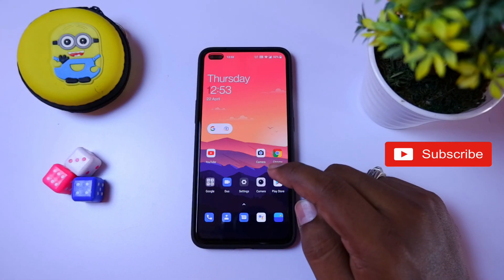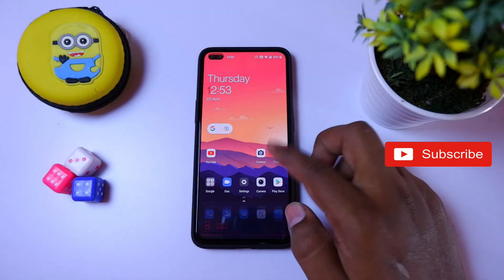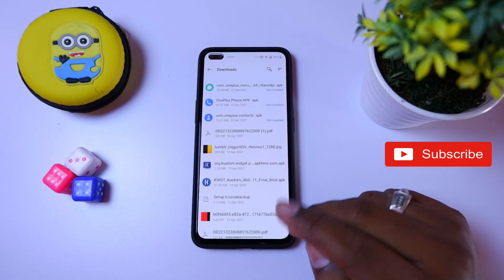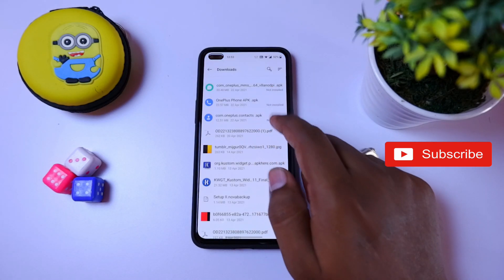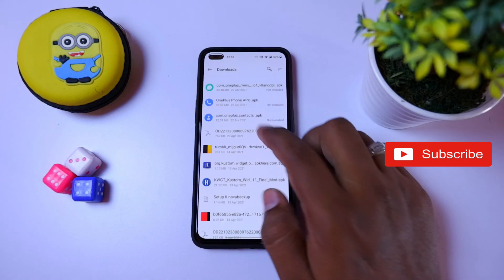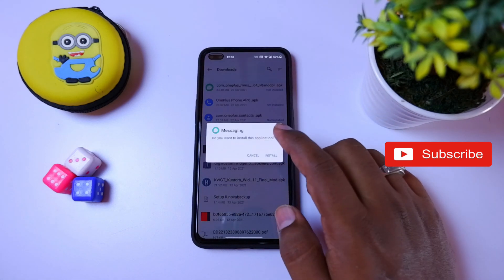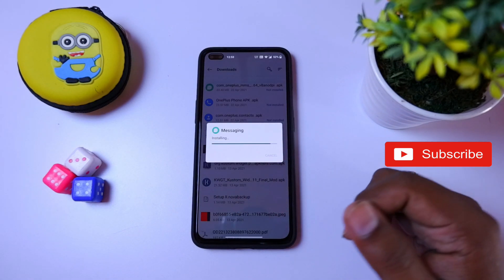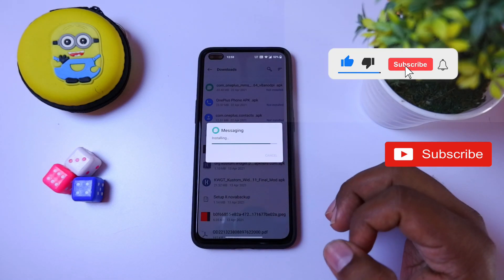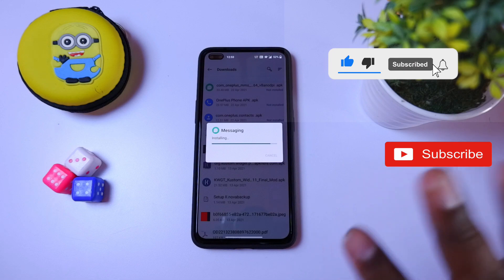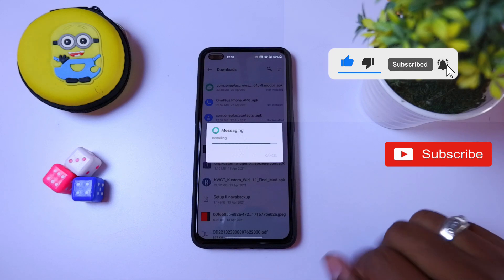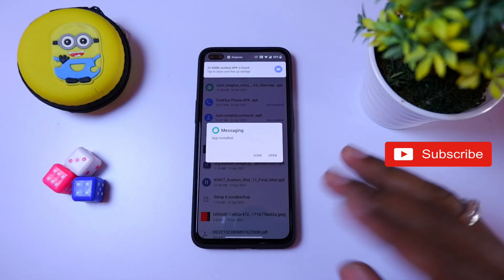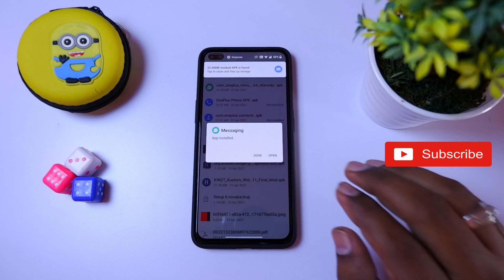We have a link in the description. Let's download it. Once you download it, let's install it in the file manager. Let's install it directly. If it is secure, there will be a problem. In Google, it will be an official update for OnePlus.